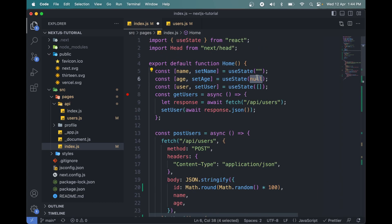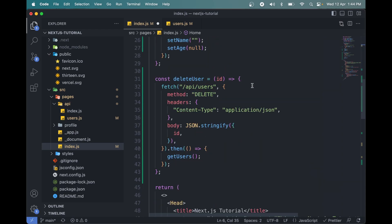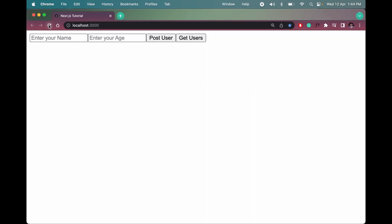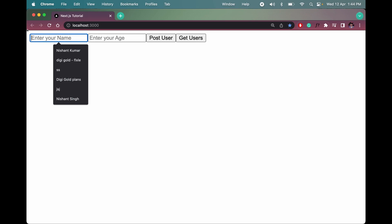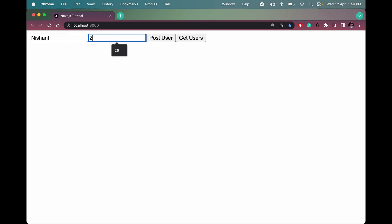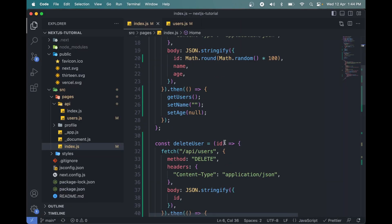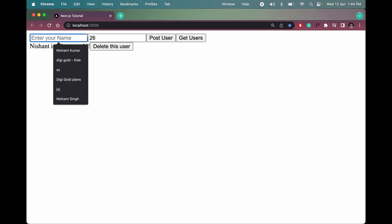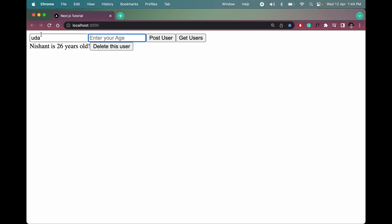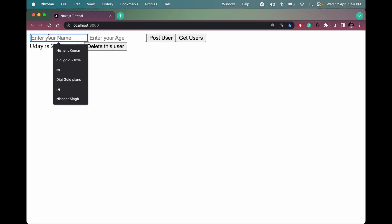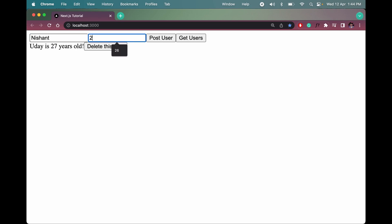Age should also be a string, not a number. Save this and it should work fine. Let me add name 'Nishant' and age 26, post the user — the fields aren't clearing yet. It should be empty string, not null. Change the age to 27 — now it's getting cleared. Add another user 'Nishant' age 26, post it, and it's here.